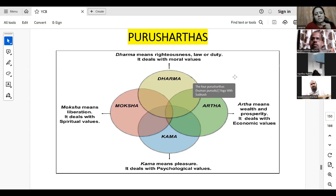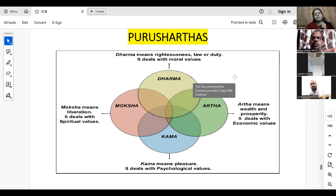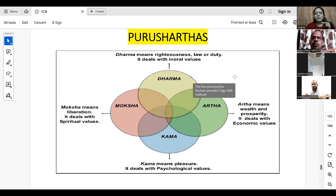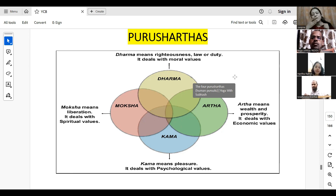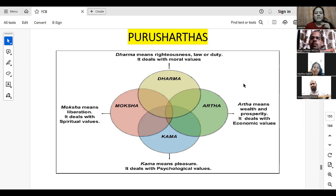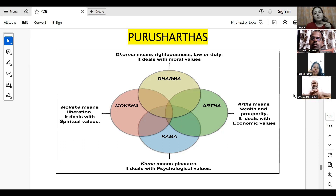The four purushardhas are Dharma, Artha, Kama, and Moksha. Most people know the meanings of all these, but let us revise according to the definitions given in our prescribed textbook. Dharma means righteousness, law, or duty. It deals with moral values. When a situation is present where we need to take an action, how we are going to think and how righteously we are going to act — that is nothing but Dharma.